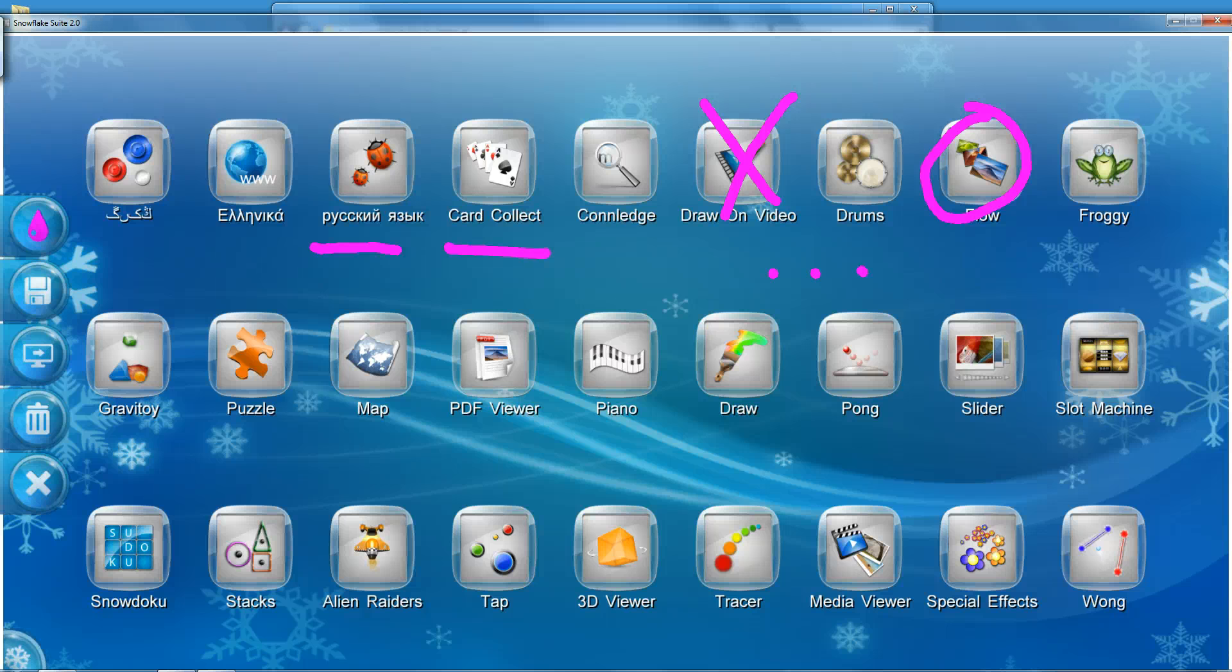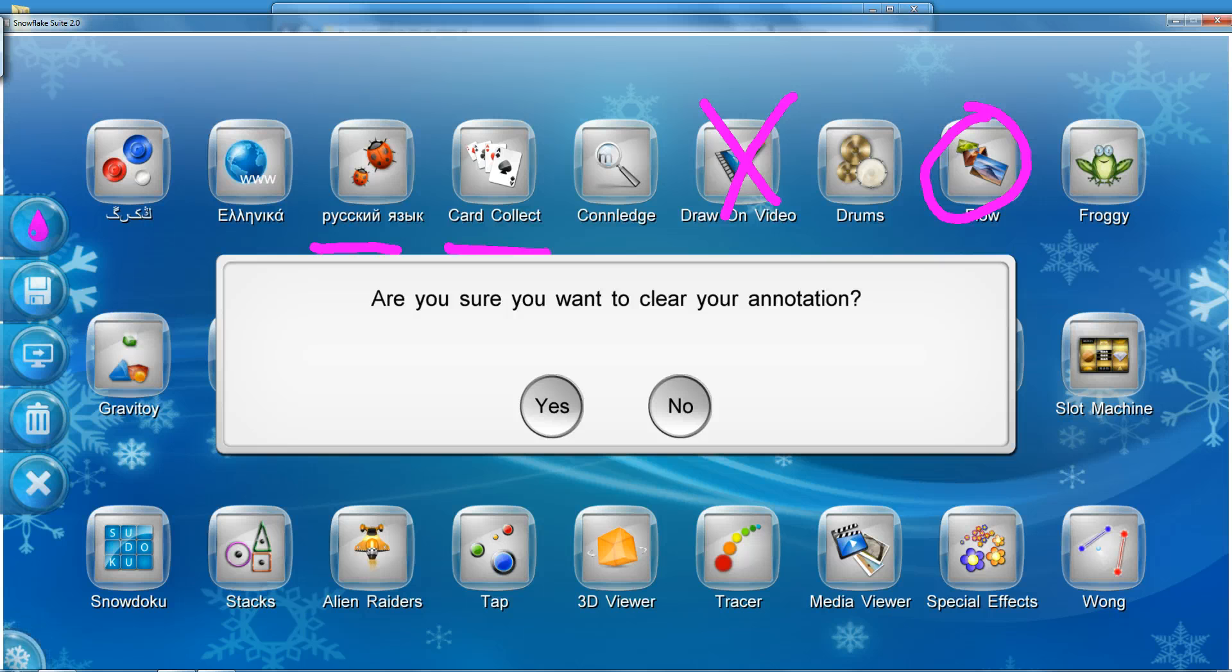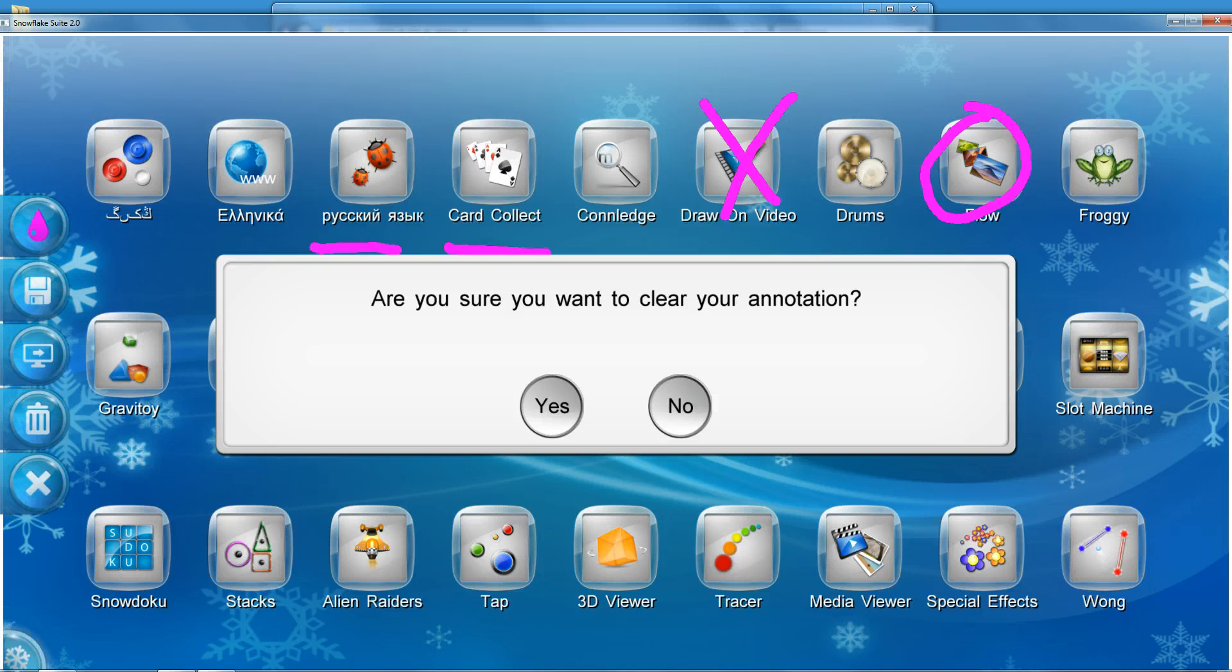The second button from the bottom, with the trash bin, deletes your annotation. Before it deletes your annotation, it asks for a confirmation, so that you don't accidentally delete your annotations.